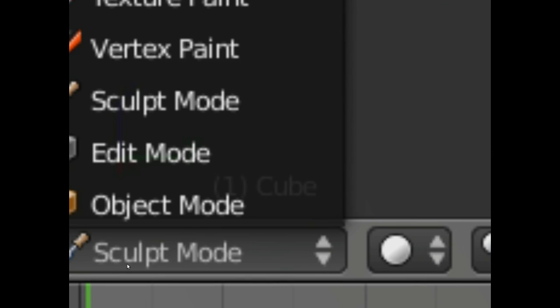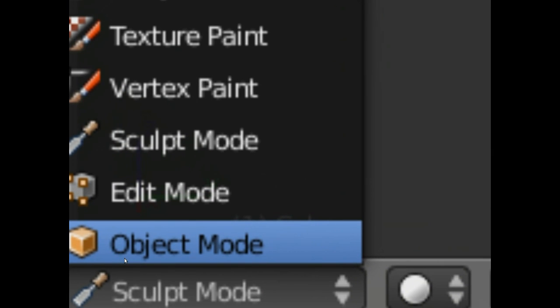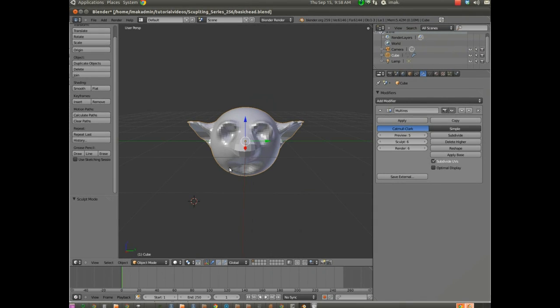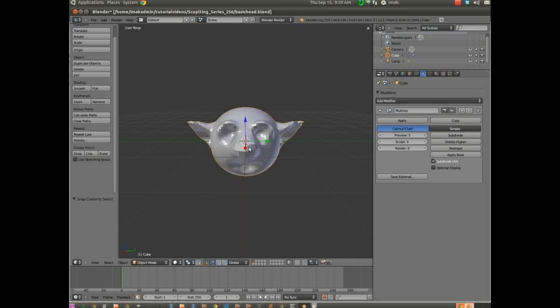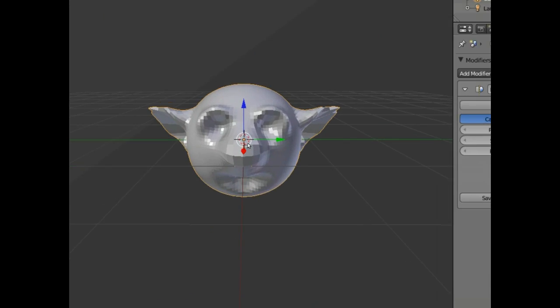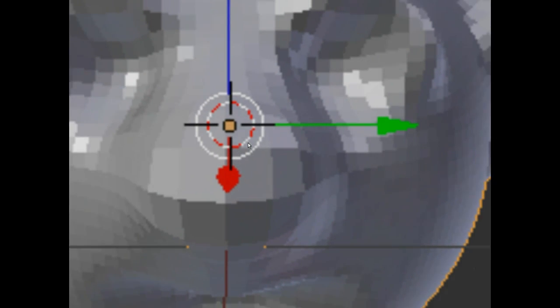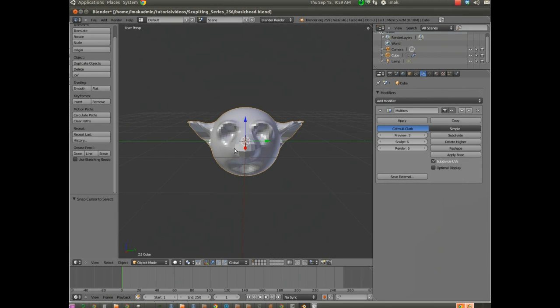So we want that red cursor to be right on our model. I'm going to come down here to sculpt mode, and I'm going to put it into object mode. I'm going to right-click on my model, and I'm going to hit Shift-S. I'm going to say I want the cursor to snap. Shift-S is snap. Snap cursor to center of selected items. And you can see now that red and white cursor is now right in the center of our selected item, which is our monster head.